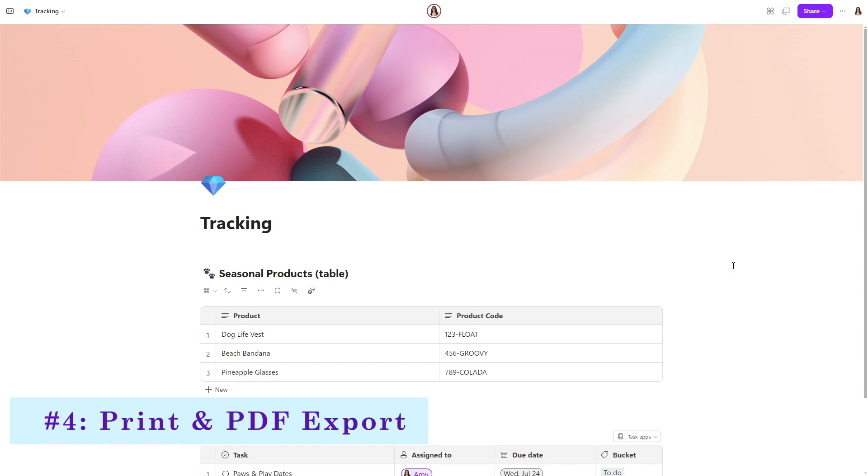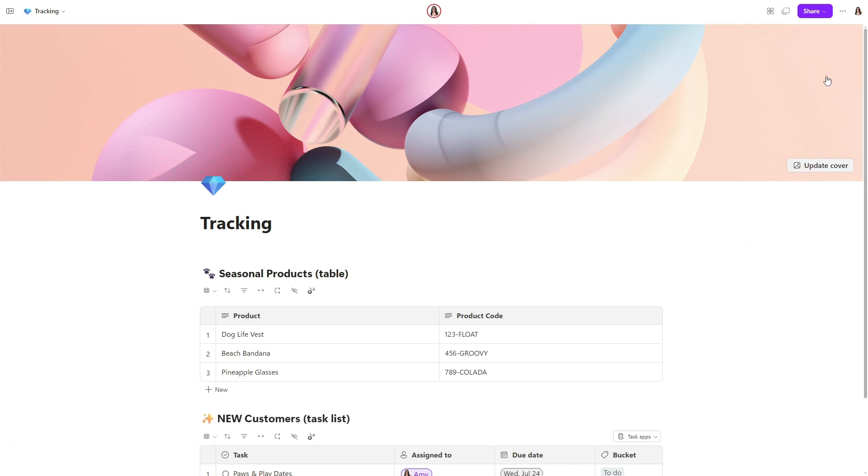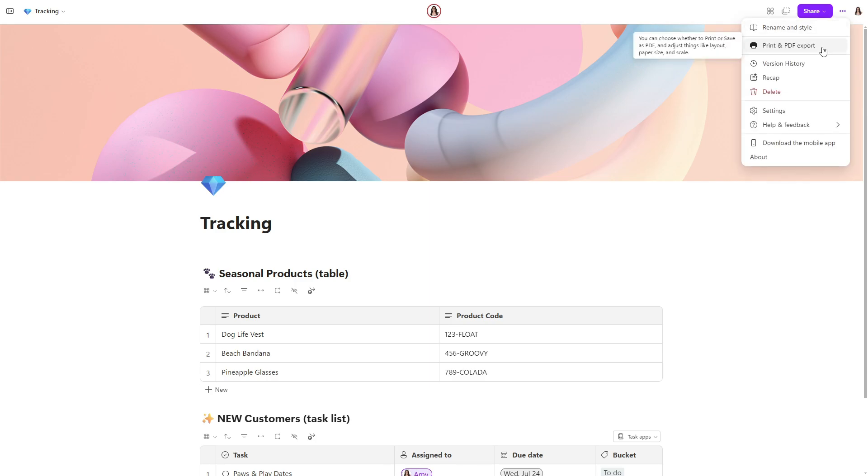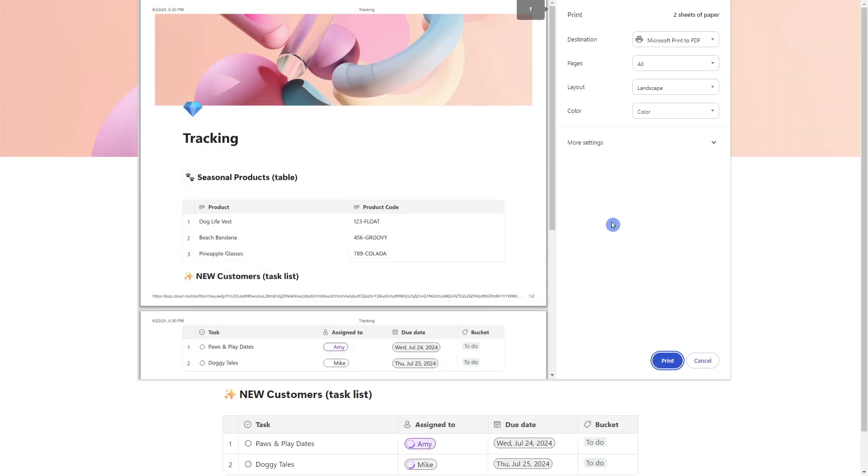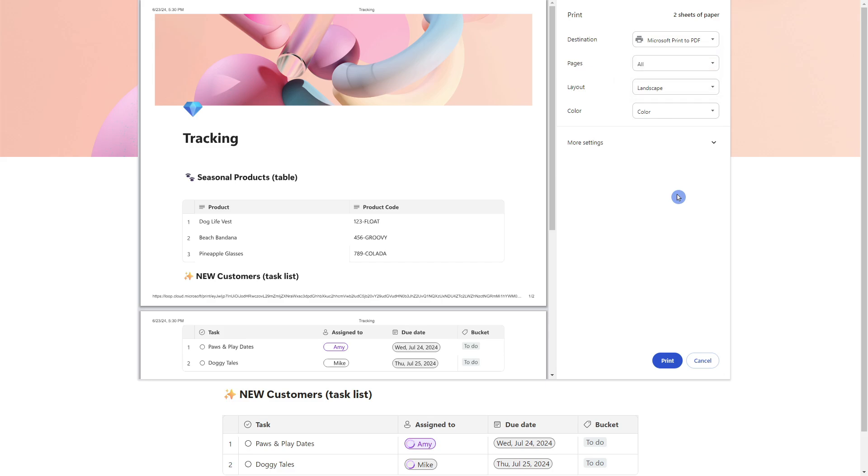The fourth feature is how we can do more with loop content using the new print and PDF export command. So from the top of this page, we select the ellipses and then go print and PDF export. Alternatively, as we all love a good shortcut, we can simply go control P and this will bring up the print window where you can export to PDF or select your own preferred printer. Now that we've taken a look at some general features, let's dive into some progressive features for tables that you can navigate your data like a pro.